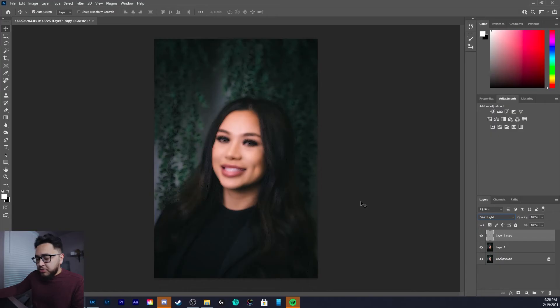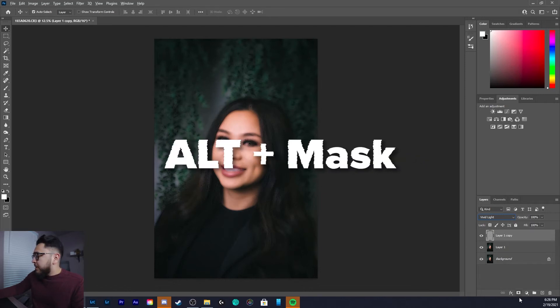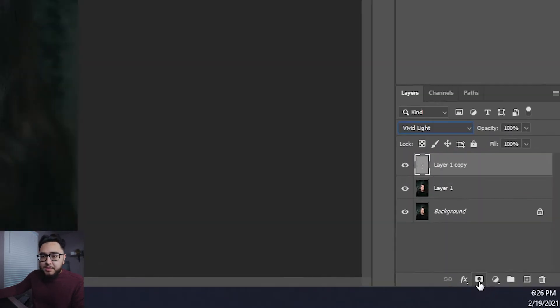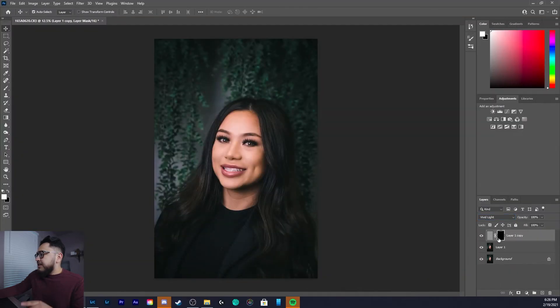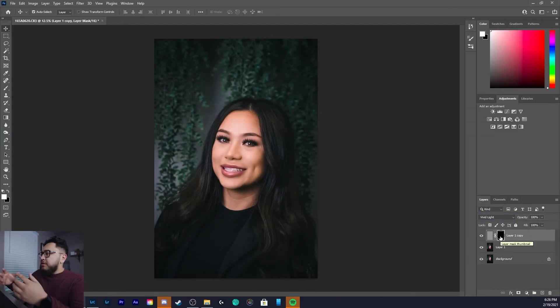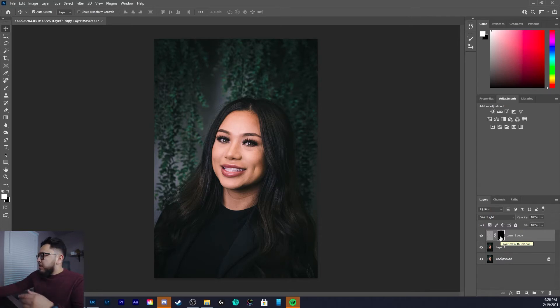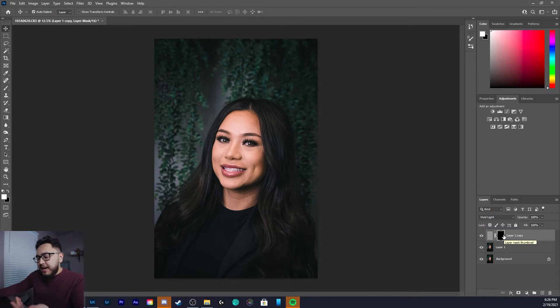Now I'm basically going to hold Alt on my keyboard and click the Make a Mask button in Photoshop, which makes it into a black mask. You can see that I have my portrait back to normal, but I do have the black mask selected.